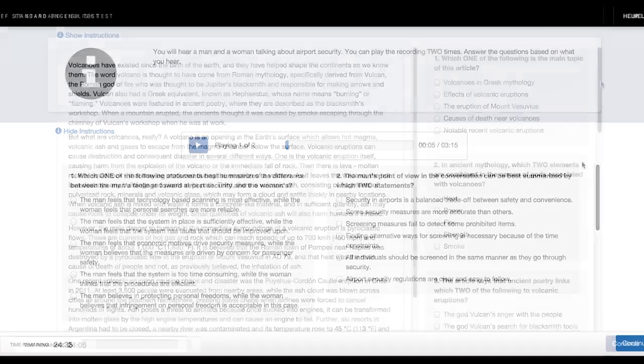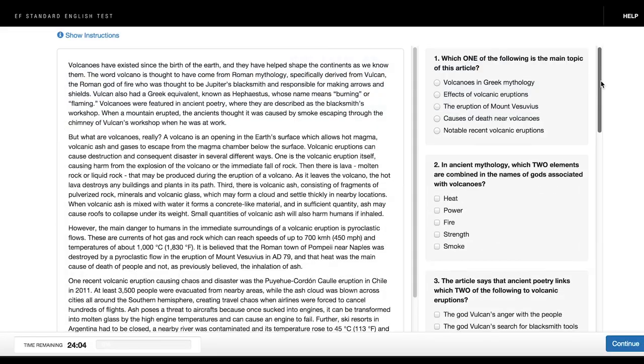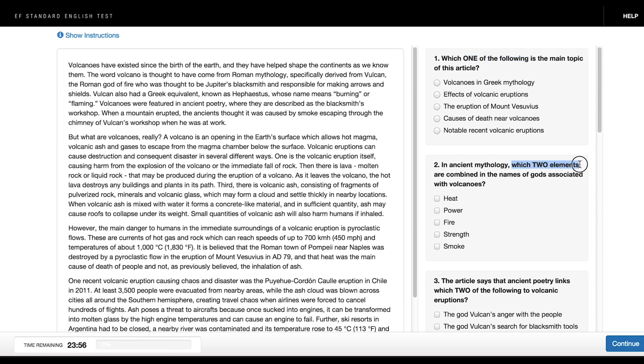In both reading and listening sections, some questions might ask you to select one correct answer or two correct answers. Please read the questions very carefully.